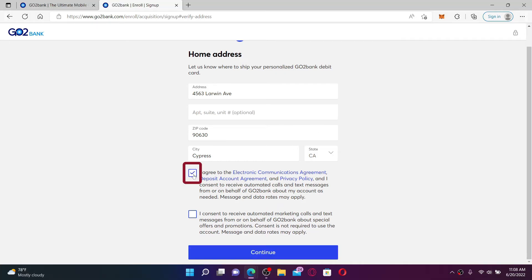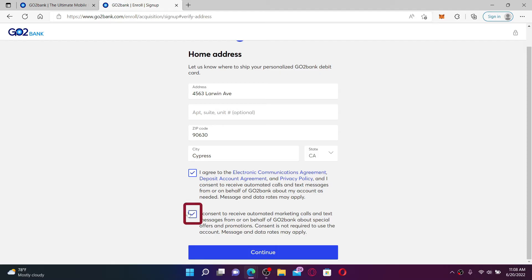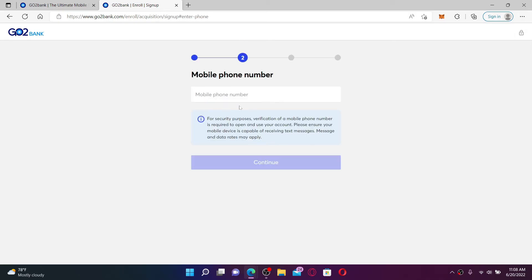After entering your address information, go ahead and click on this little box beneath if you want to receive automated marketing calls and text messages on behalf of GoToBank about special offers and promotions. You can check this other box as well, but if you don't want to receive it, you can leave it unchecked and click the continue button at the bottom.